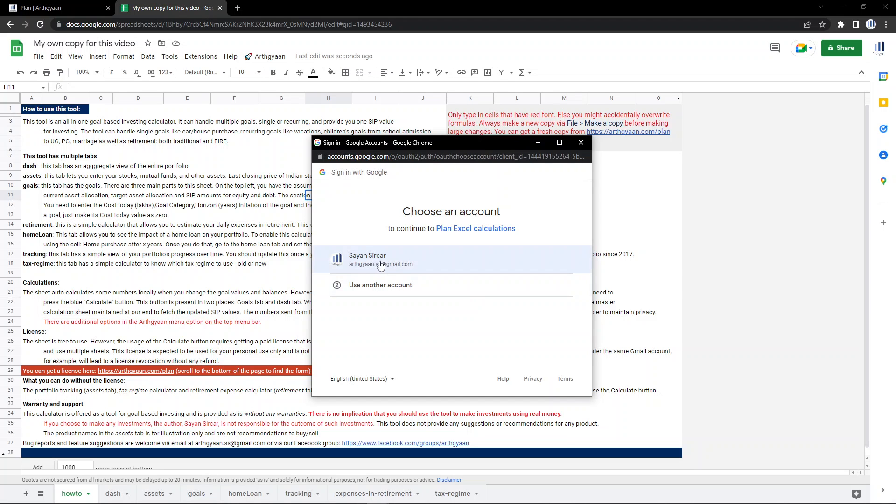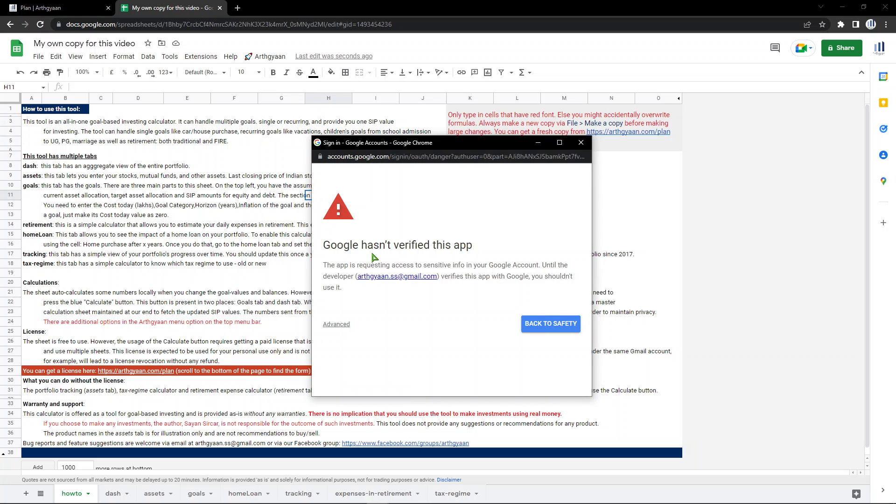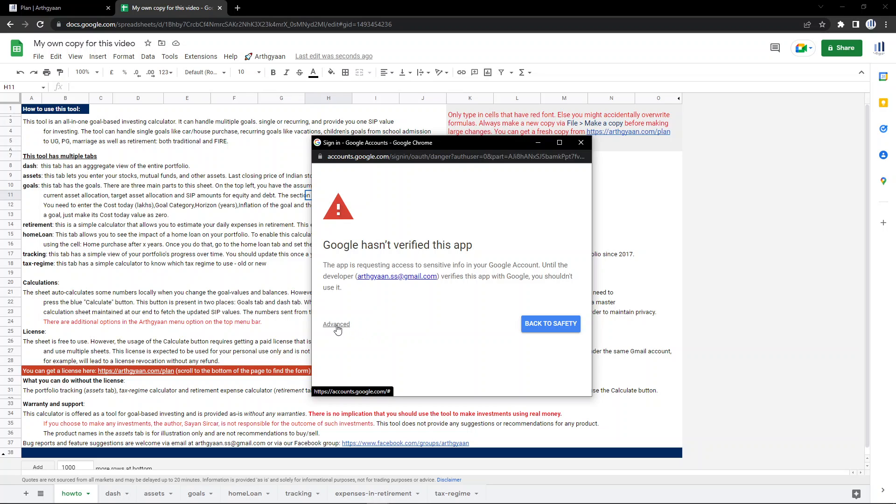This is the account I'm currently signed in. It will obviously show you your own account. And it gives you this particular warning. This is where I had mentioned that I've written some code in Apps Script which has not been verified by Google since I've only written it. So this is the warning it shows. What you need to do here, if you see this link, it says advanced. Click on that.